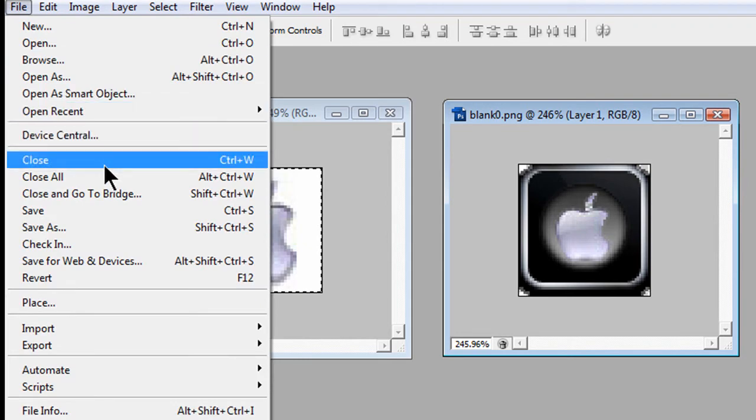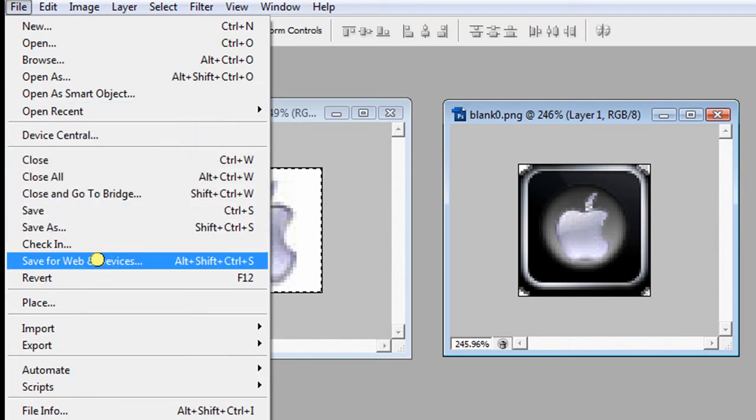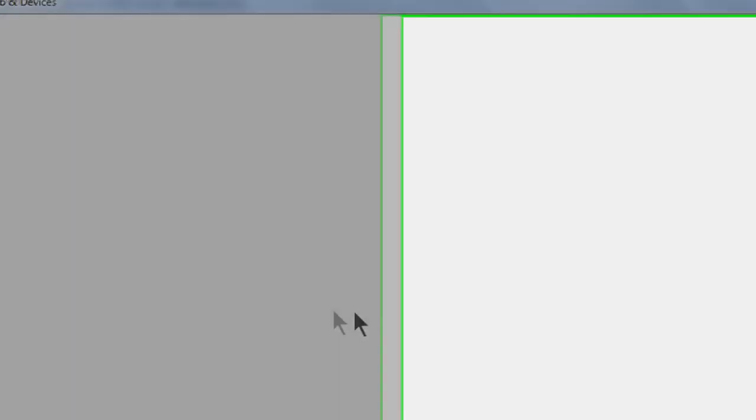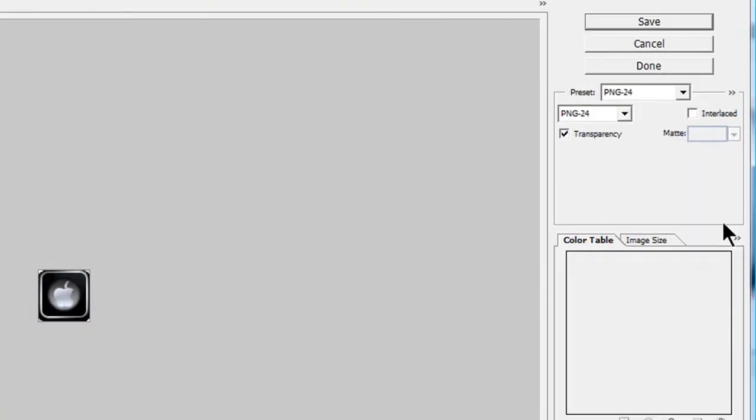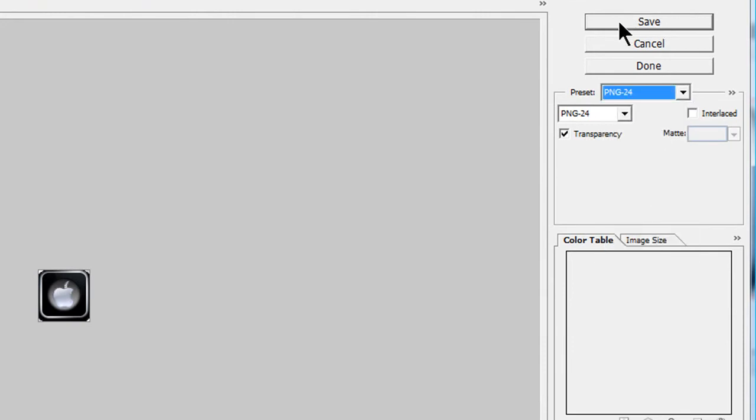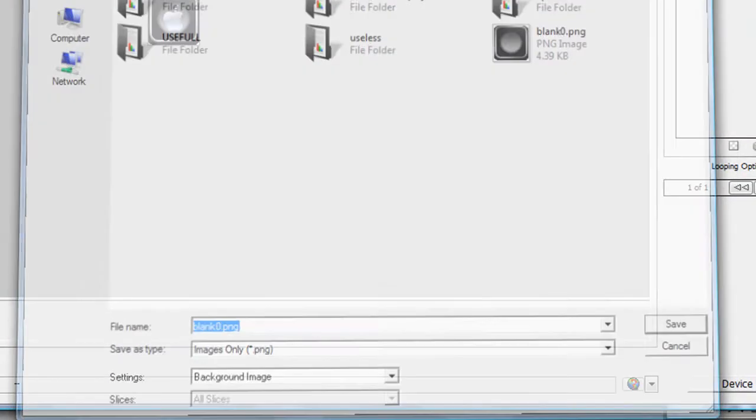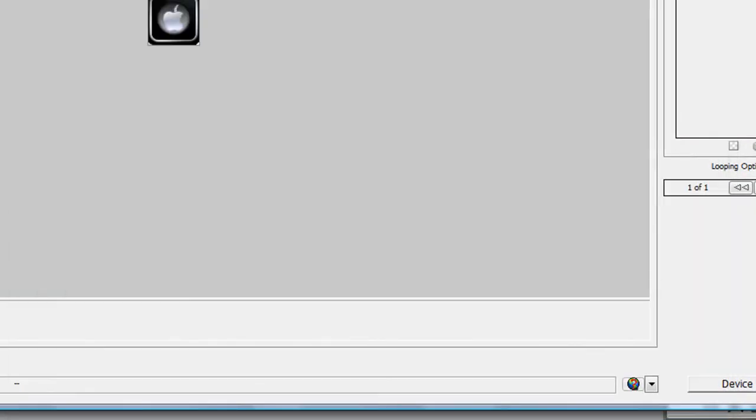To save it, you've got to go to file, save as for web and devices. It should pop up another window, and make sure it's a PNG24 file. Then save, and name it whatever the icon you want to replace. It has to be the exact same name, or else it will not work.